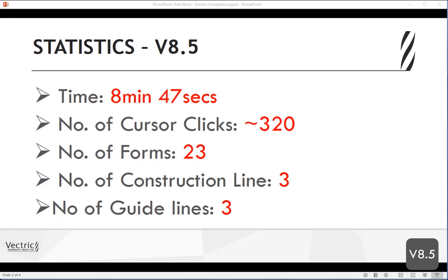Looking at the statistics for version 8.5: time taken was 8 minutes 47 seconds, the number of cursor clicks was around 320, the number of forms used was 23, construction lines were 3, and guidelines used were 3.